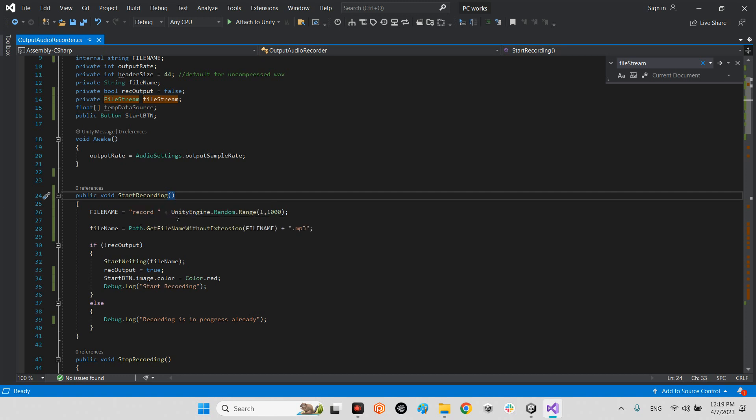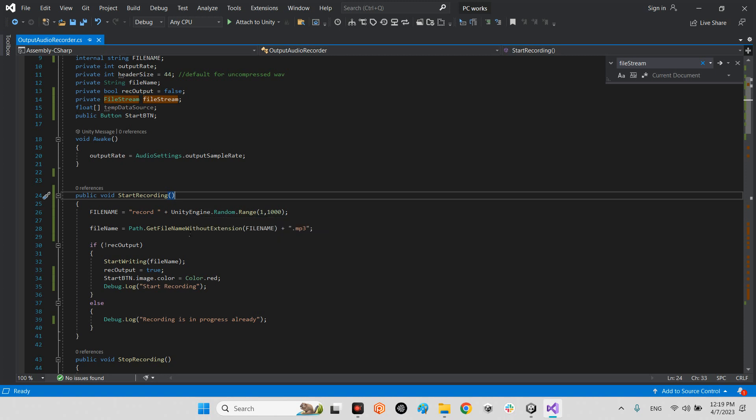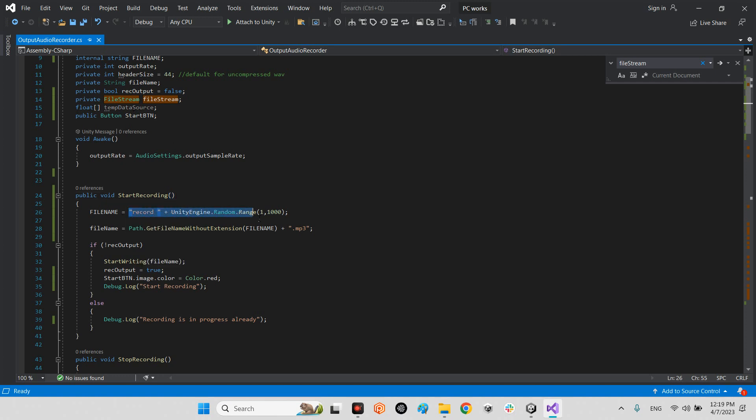At the next time it will be record 380, something like that. It generates the random name for our audio file. You can use another method, for example getting the date of the device, time of the device, or any another method for generating auto name for your audio file.